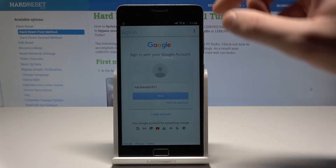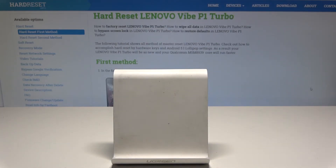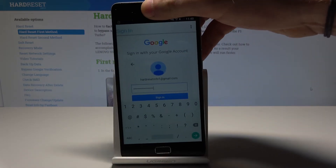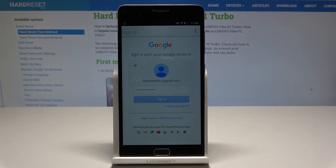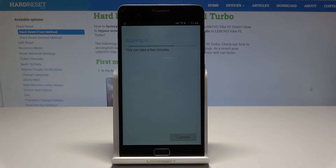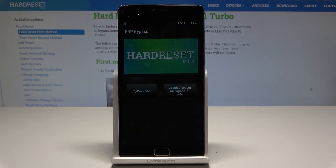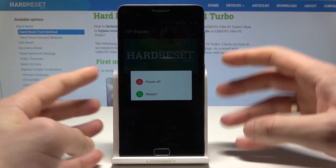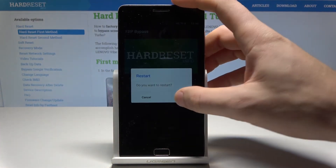Tap next. Now enter the password. When you're ready, choose sign in. The FRP bypass pops up again — that's it. Now press the power key, choose restart and tap OK to confirm. Wait a few seconds.